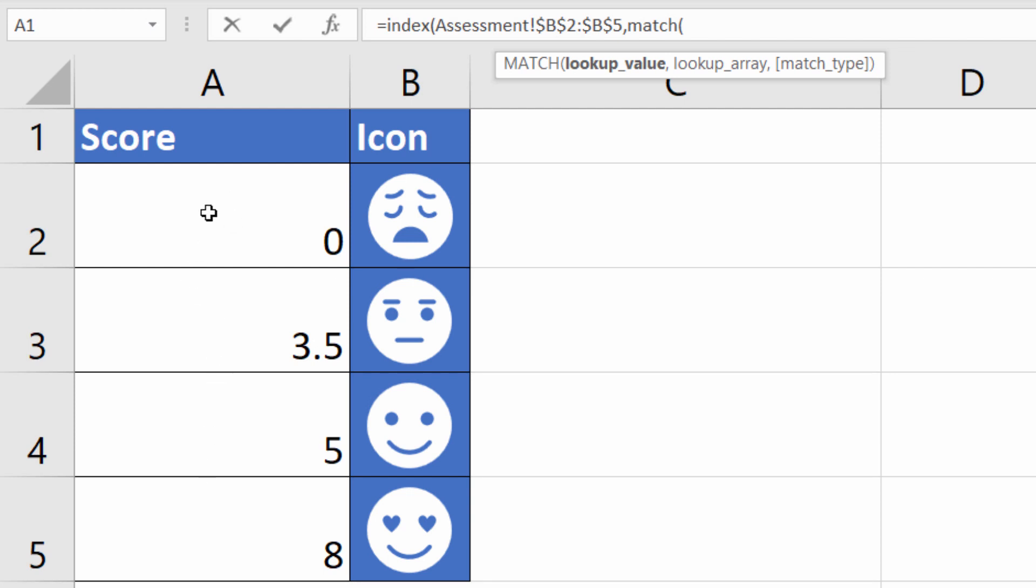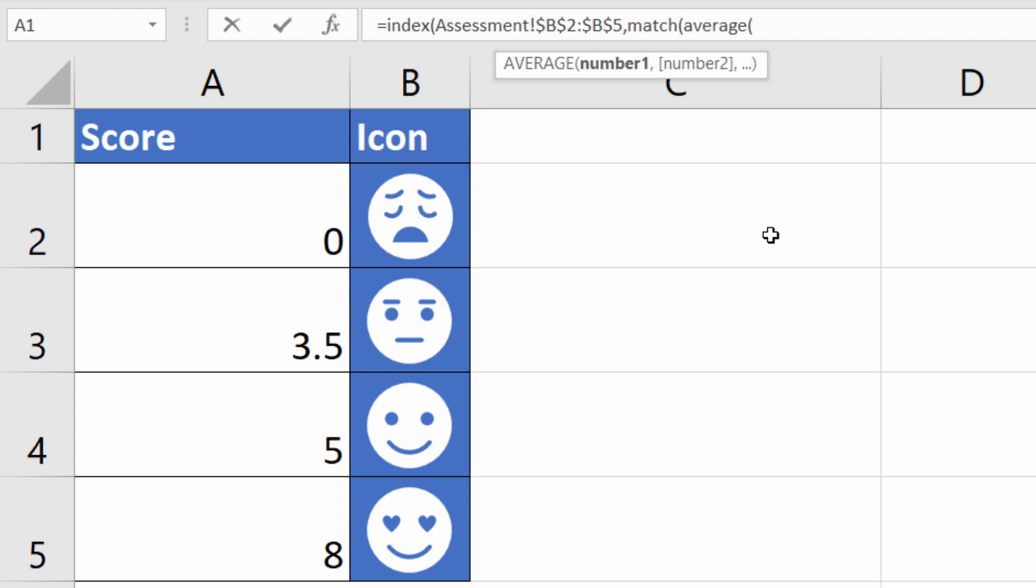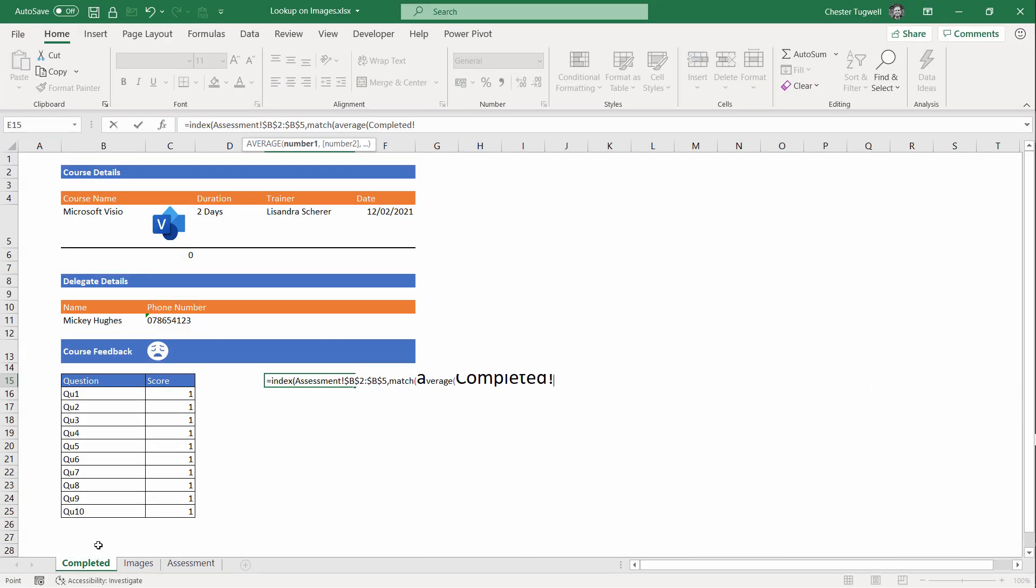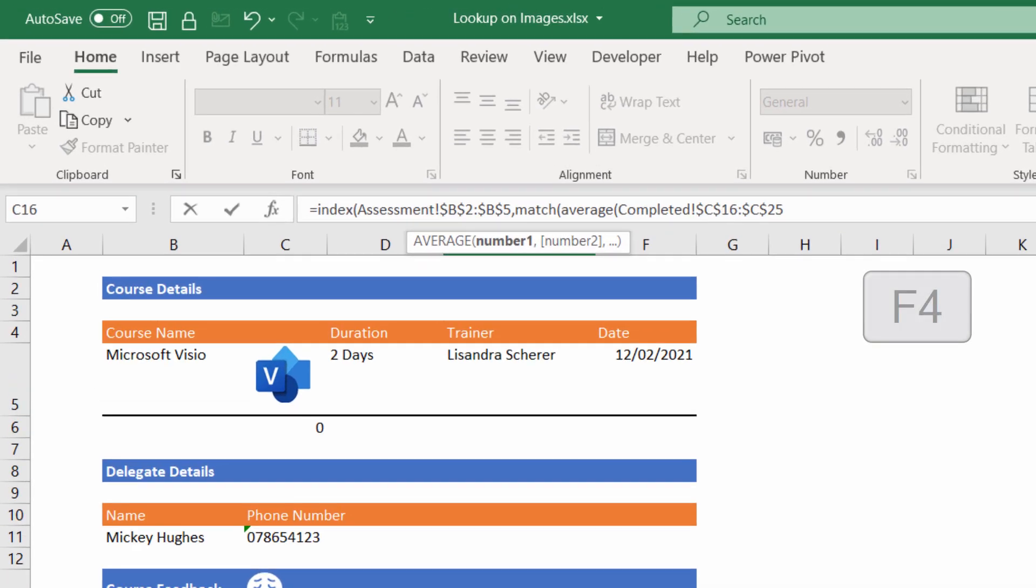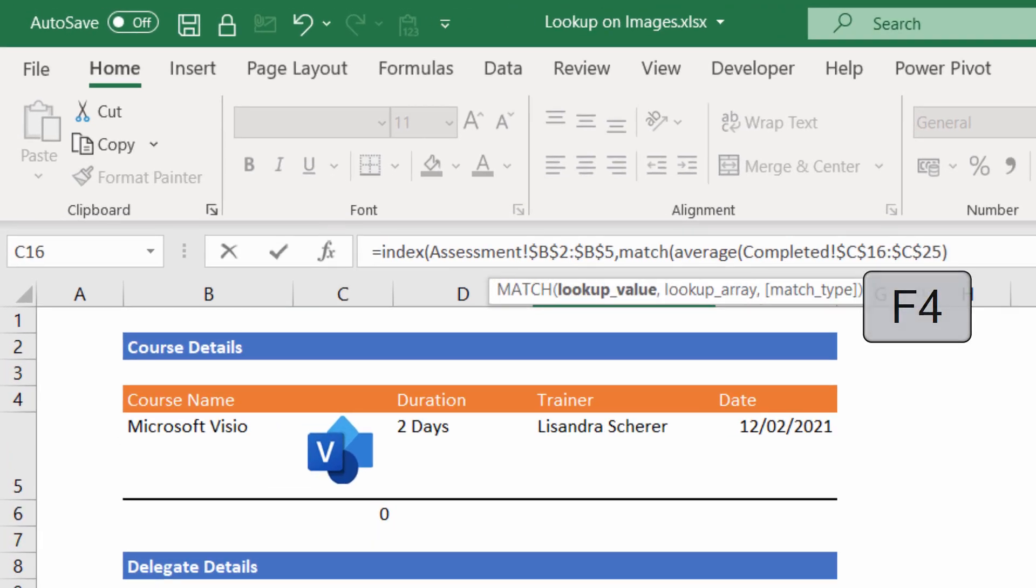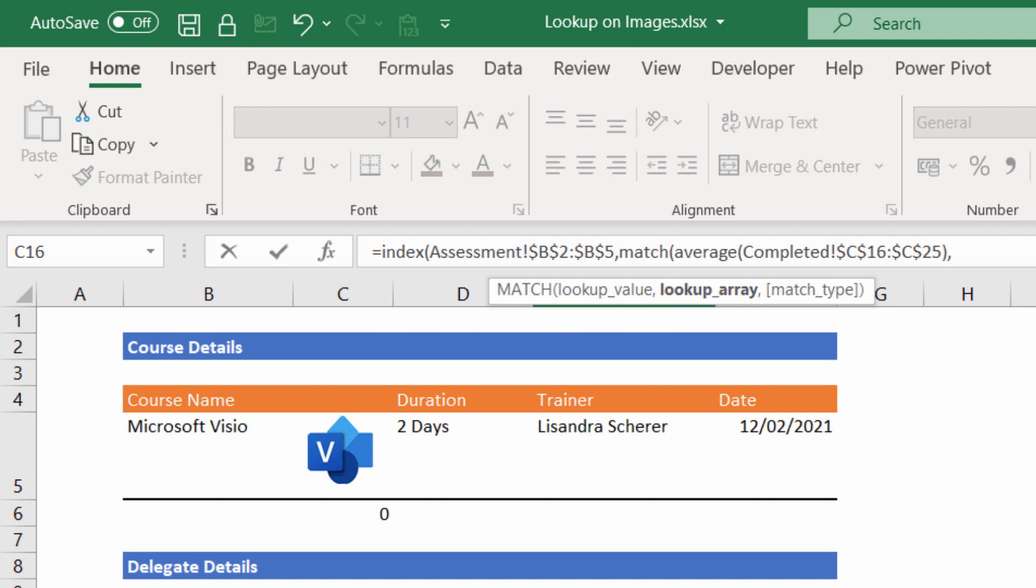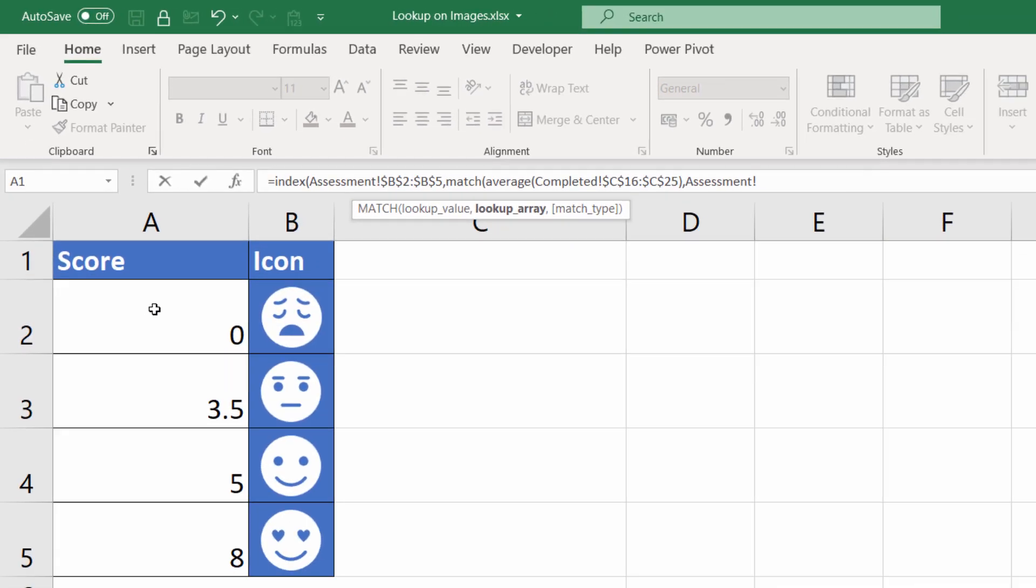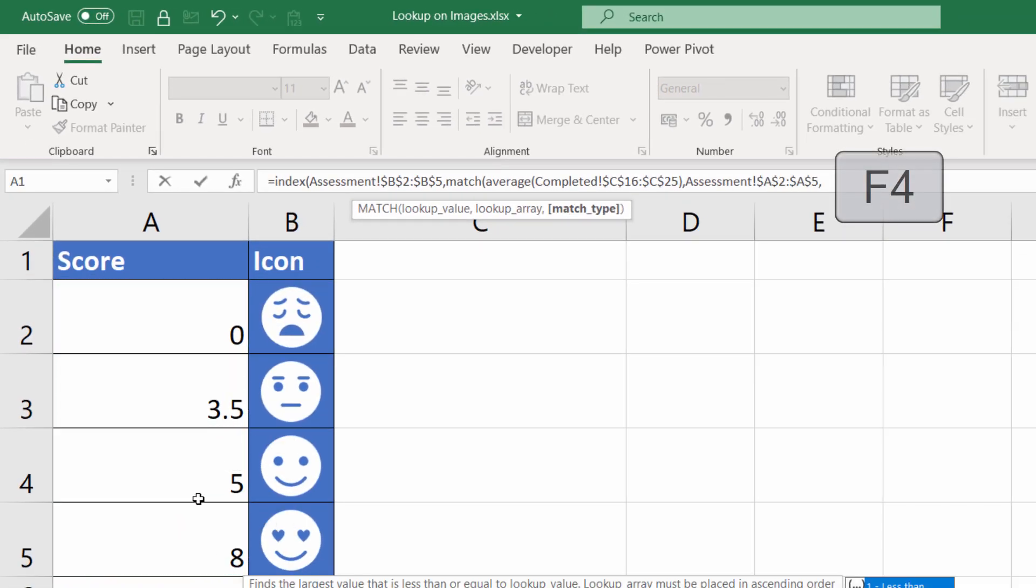Now before I can get the correct score threshold, I need to work out an average of the scores on the Completed sheet, and I can use AVERAGE to get that value. And my lookup is the average of these scores. I need to fix that reference. Close the bracket. Comma. Now the next argument is lookup array. So where am I looking up the average of those scores? Well, that's back on the Assessment sheet in this range here. Fix that. Comma.